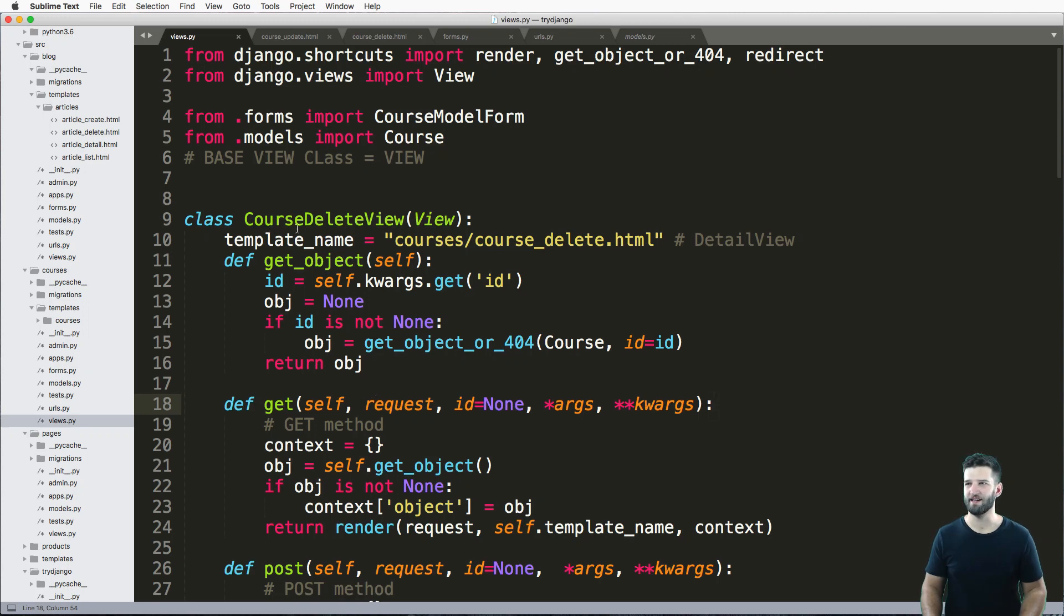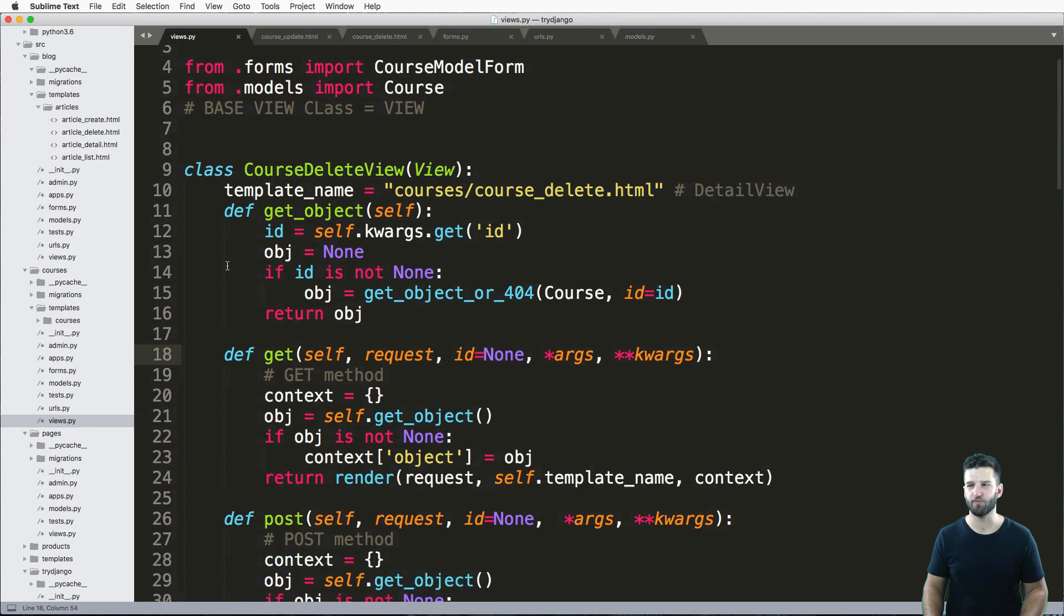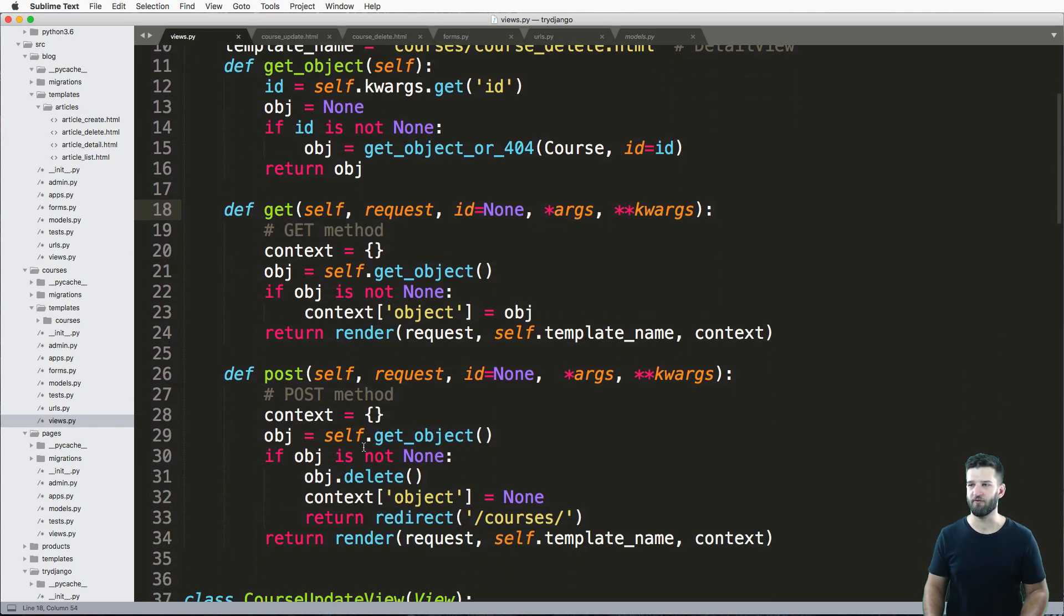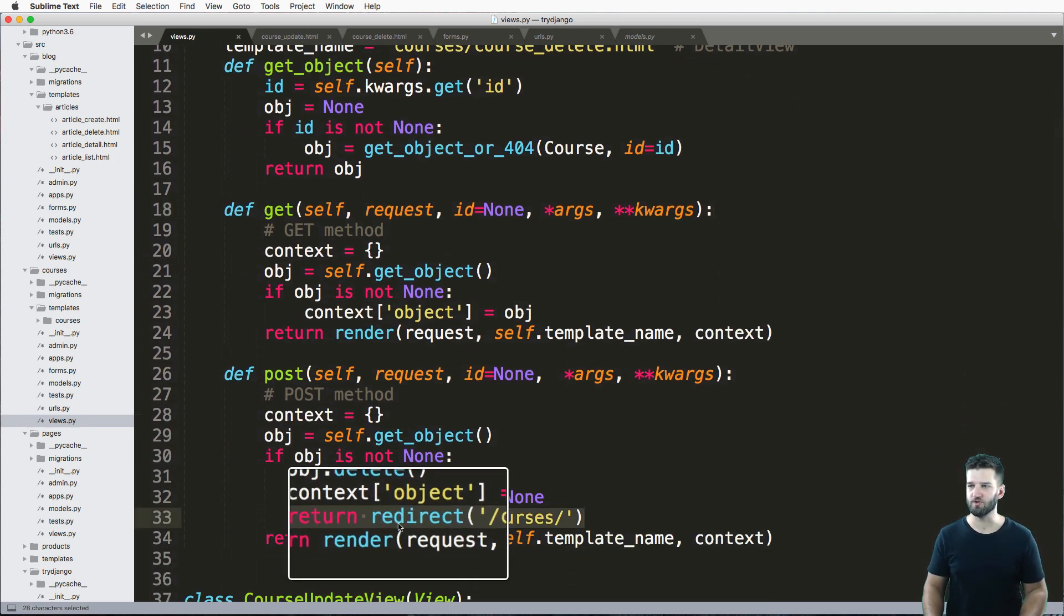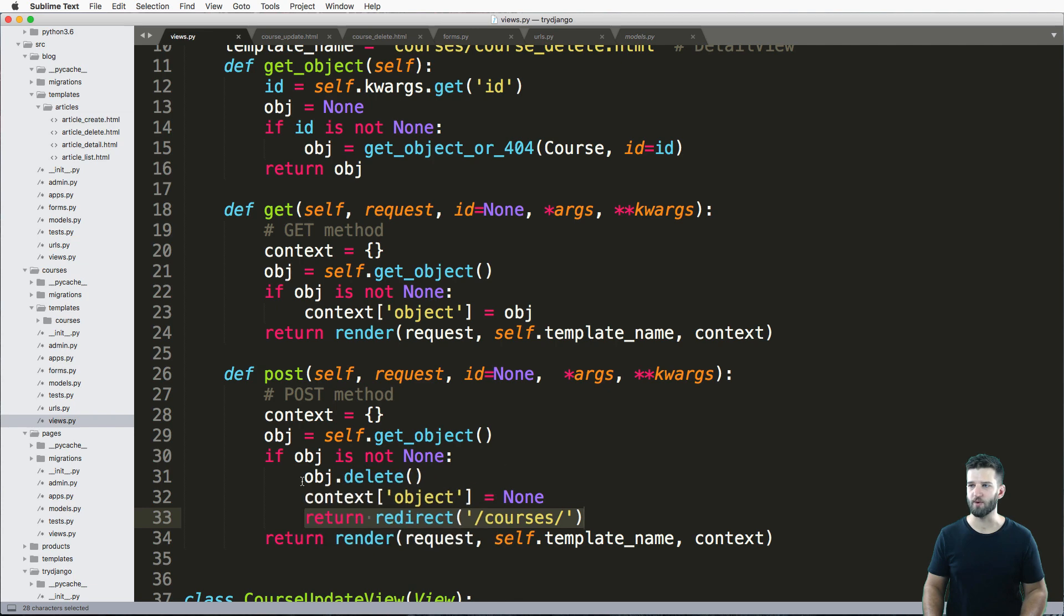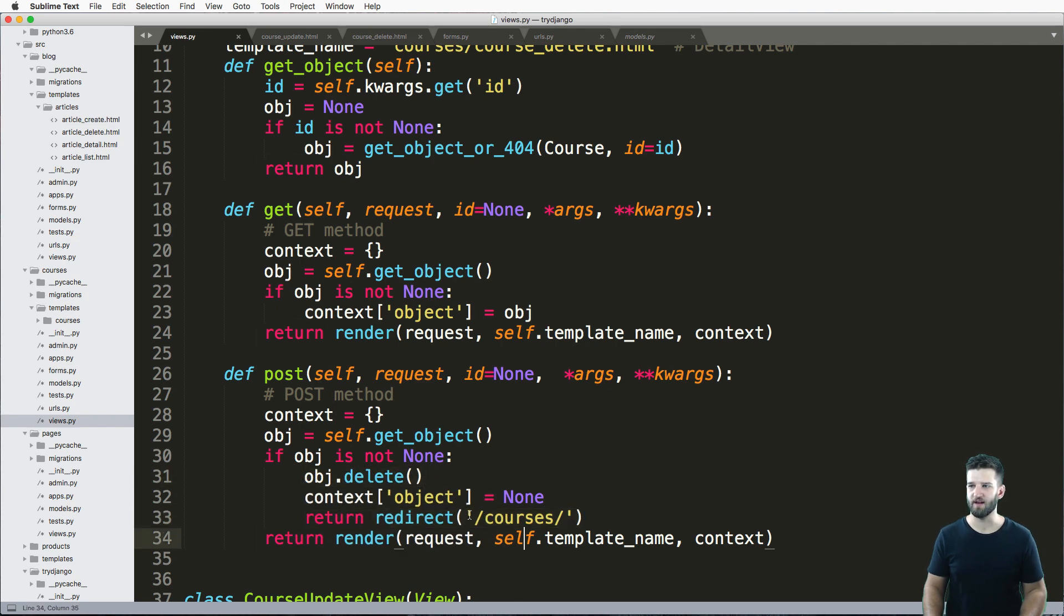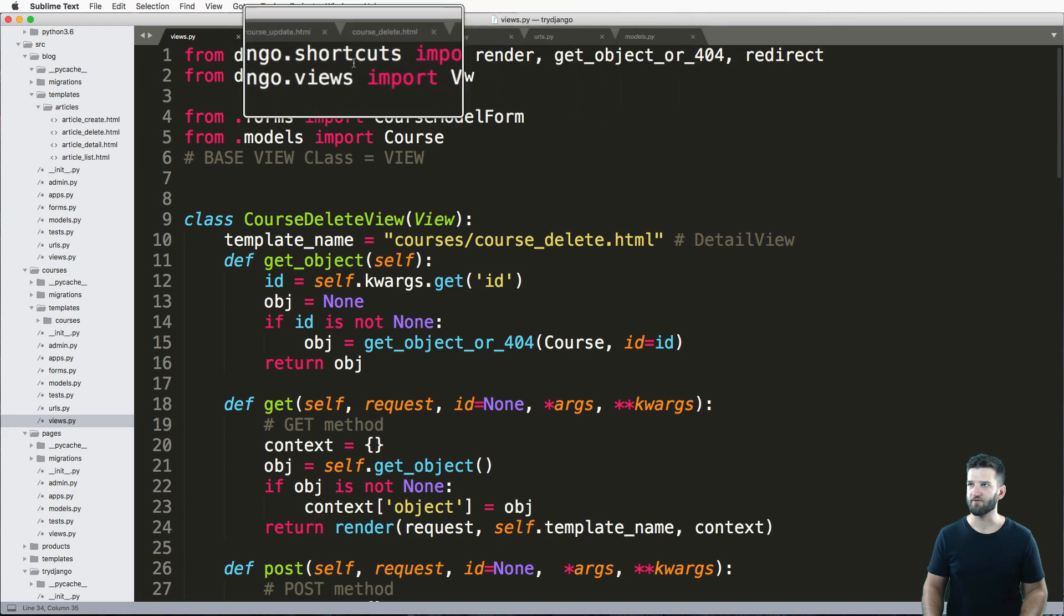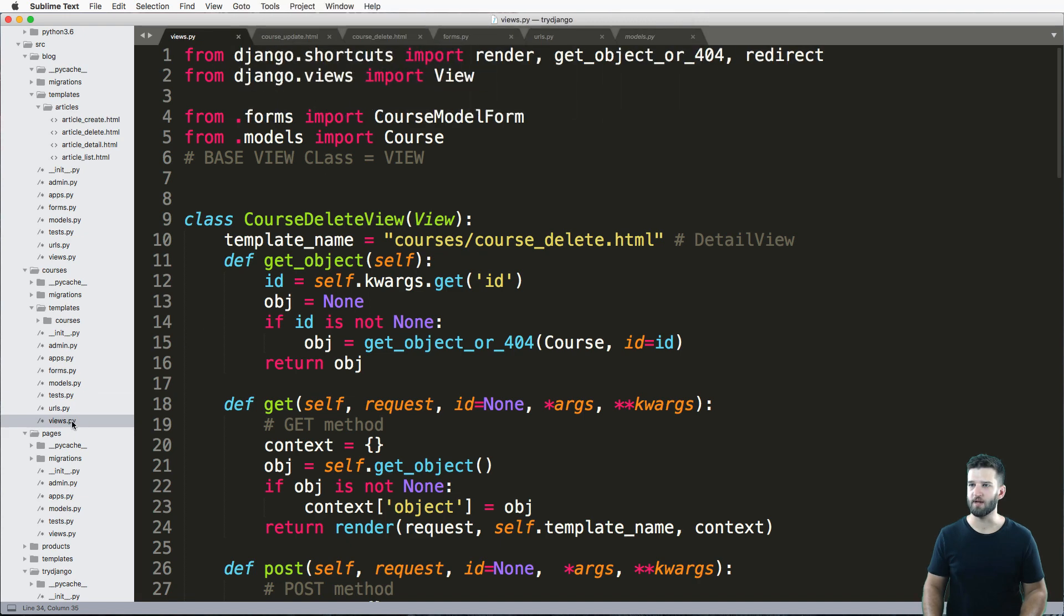Continuing off the idea of the update view, we have this delete view. It's pretty much identical, except we don't need to bring in the form. And then the final thing that we would do is actually have a redirect. So we actually delete the object on that post method and then redirect it somewhere after importing the redirect.